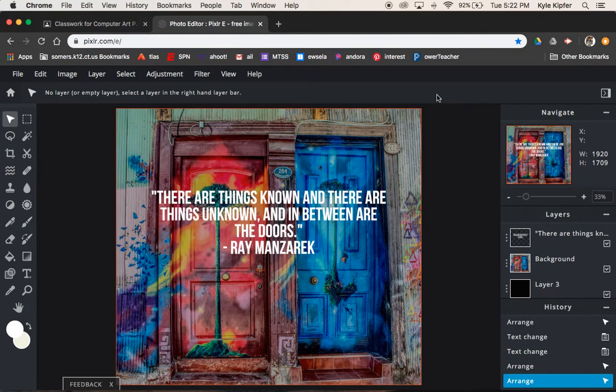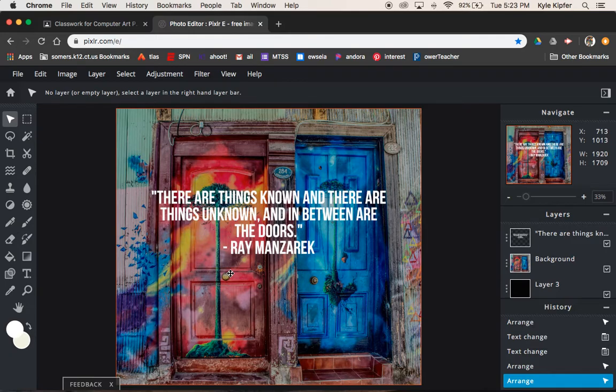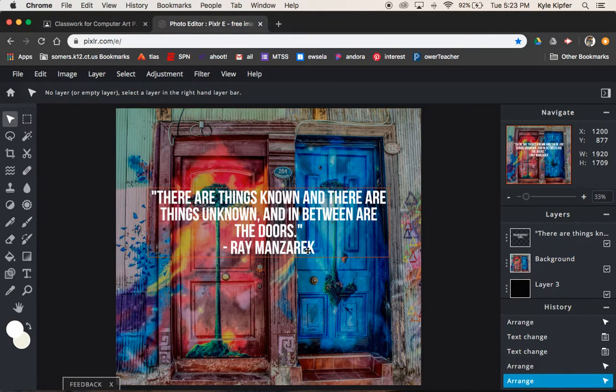Okay gang, a quick and easy little text tutorial for our computer art class. We're going to get into adding a quote over the top of some kind of background image, making sure that we give credit to the author of the quote.